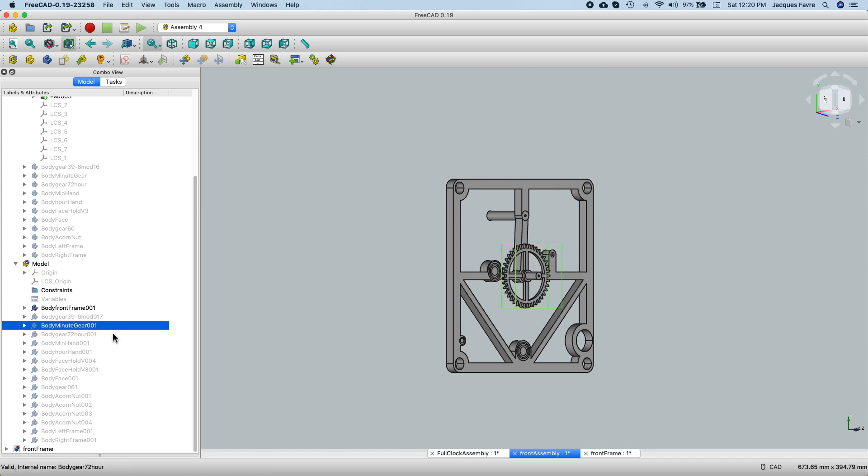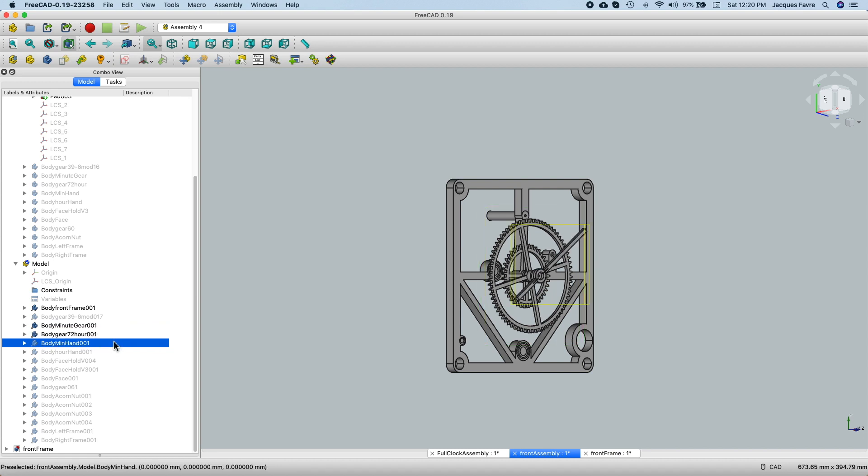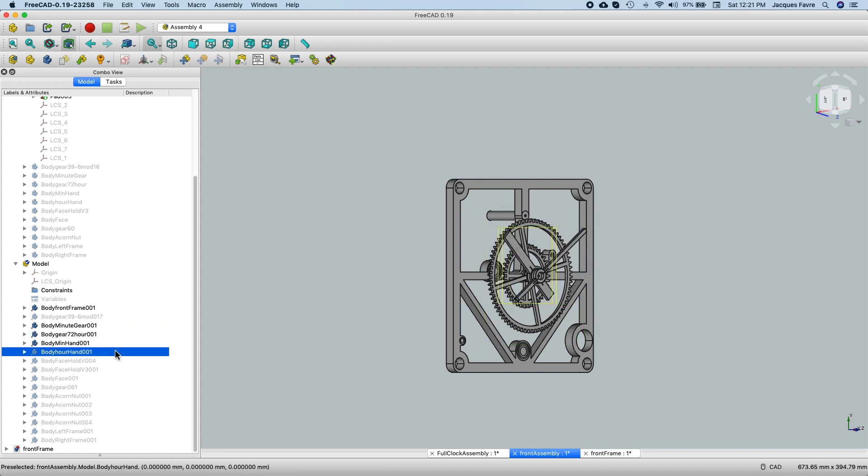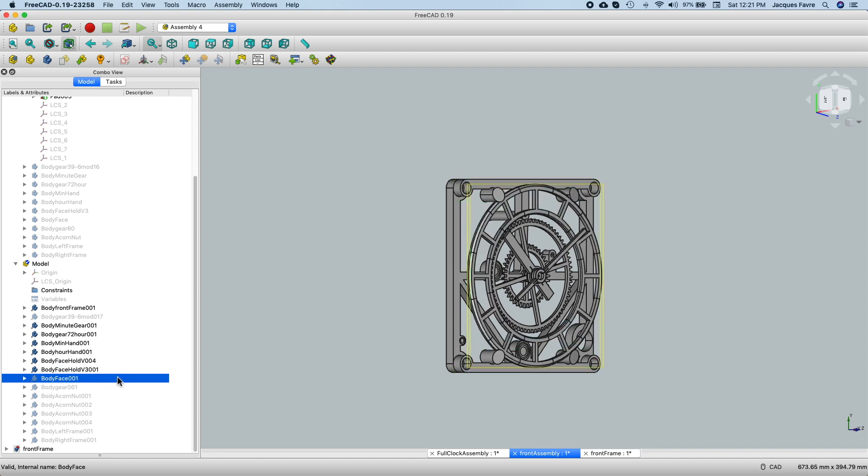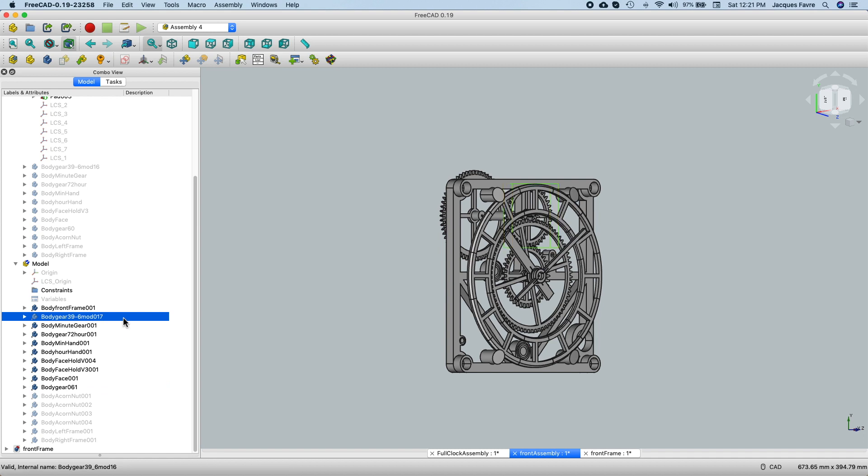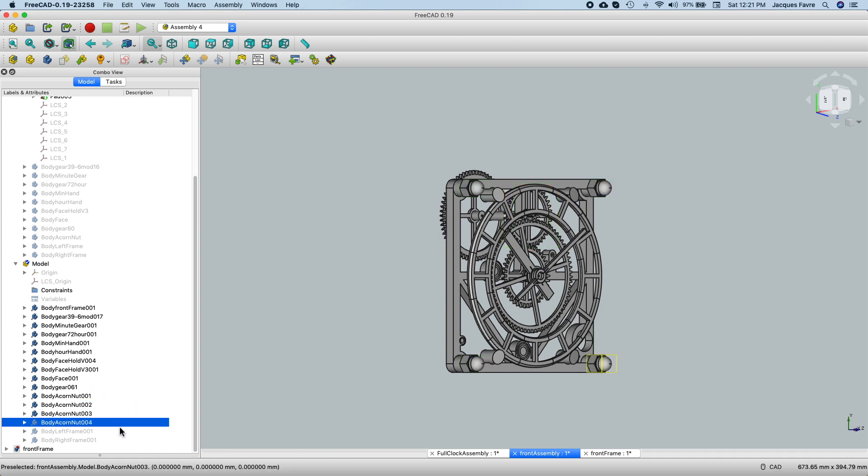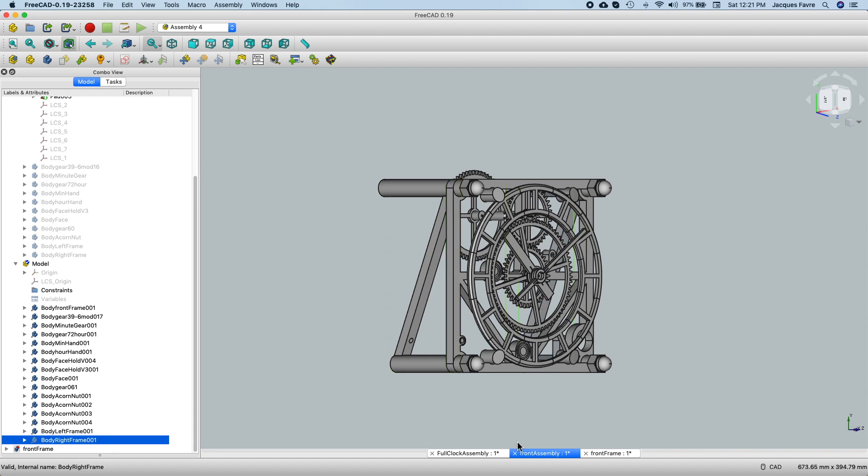Minute gear, the hour gear, minute hand, hour hand, support, face, the back gear, the front gear, and the side frames. So that's my front assembly completed.